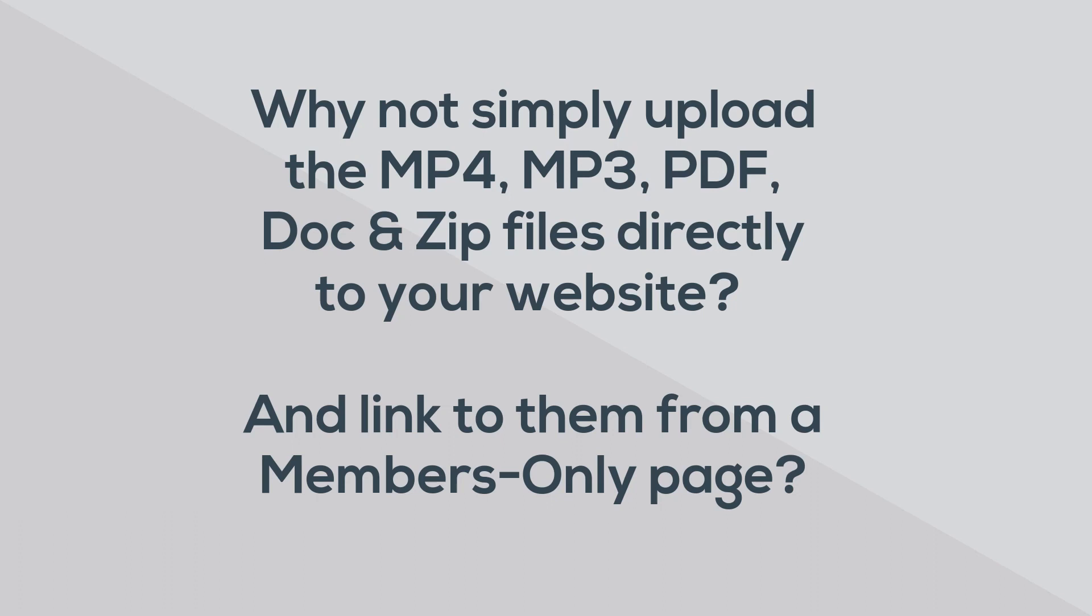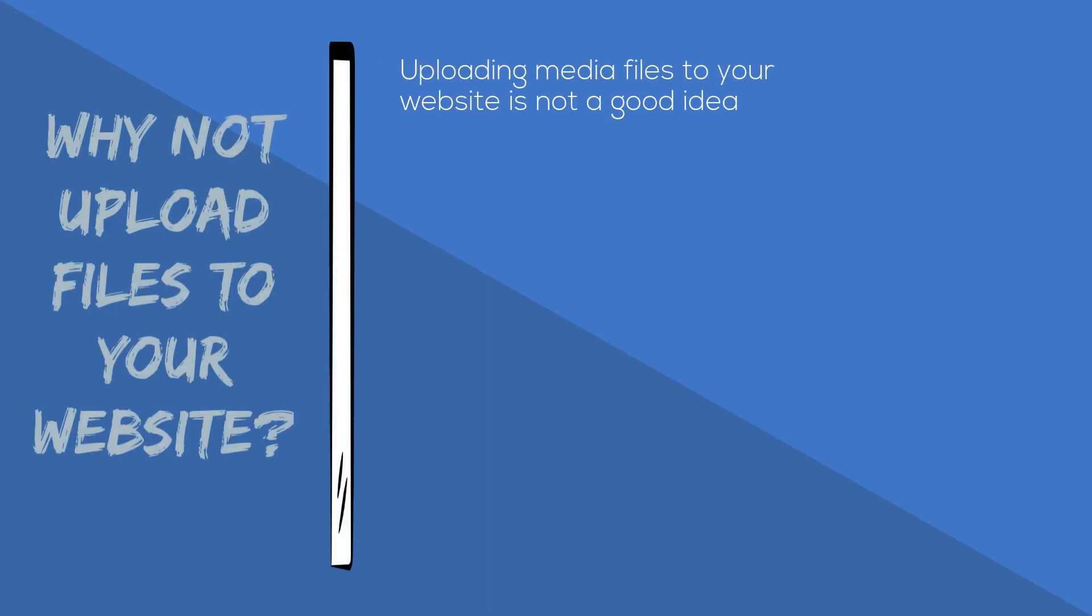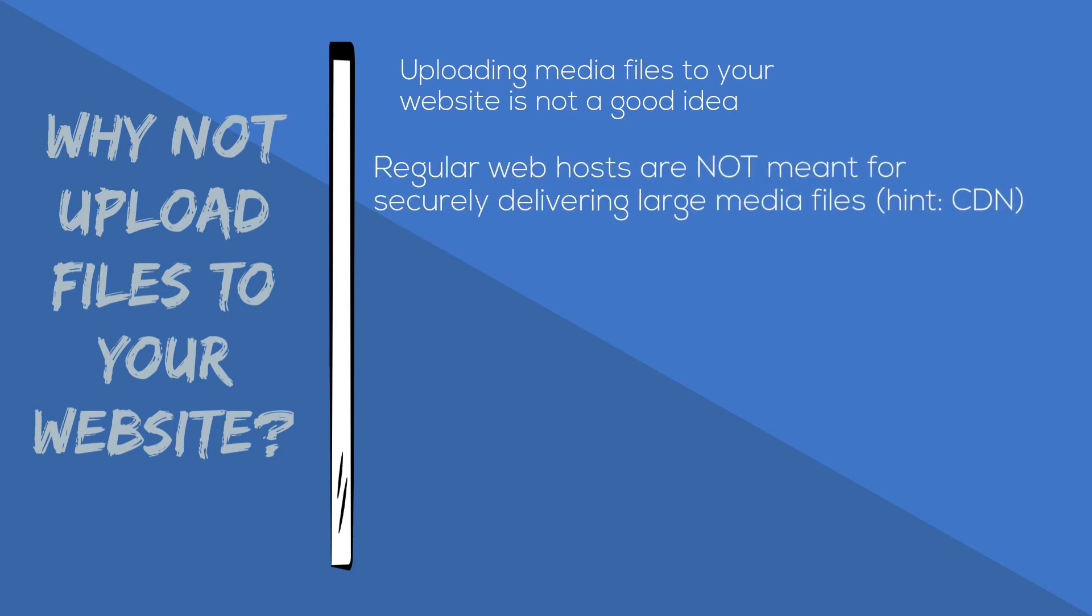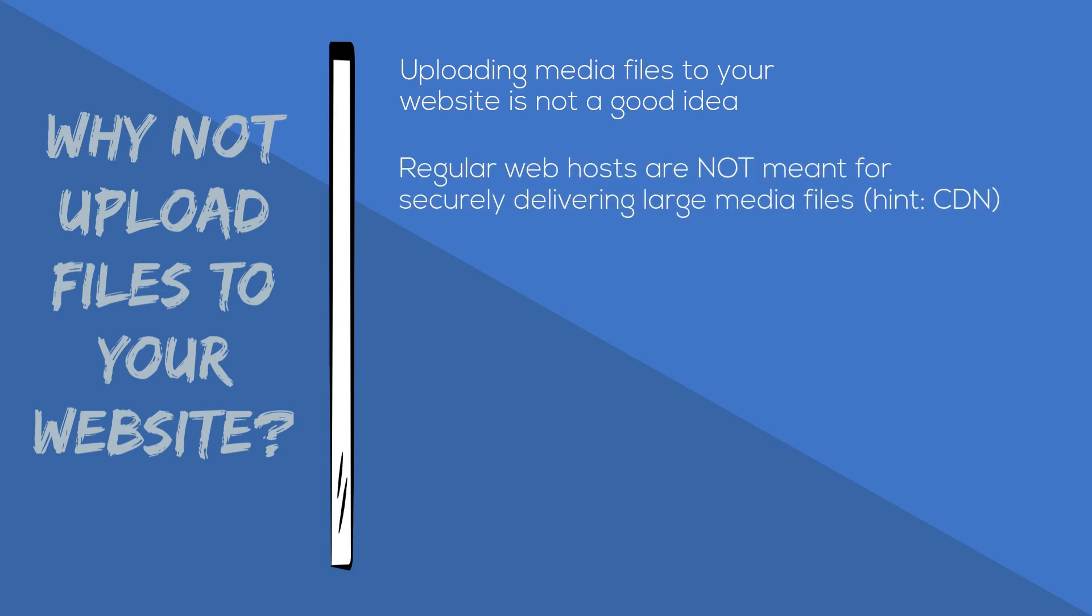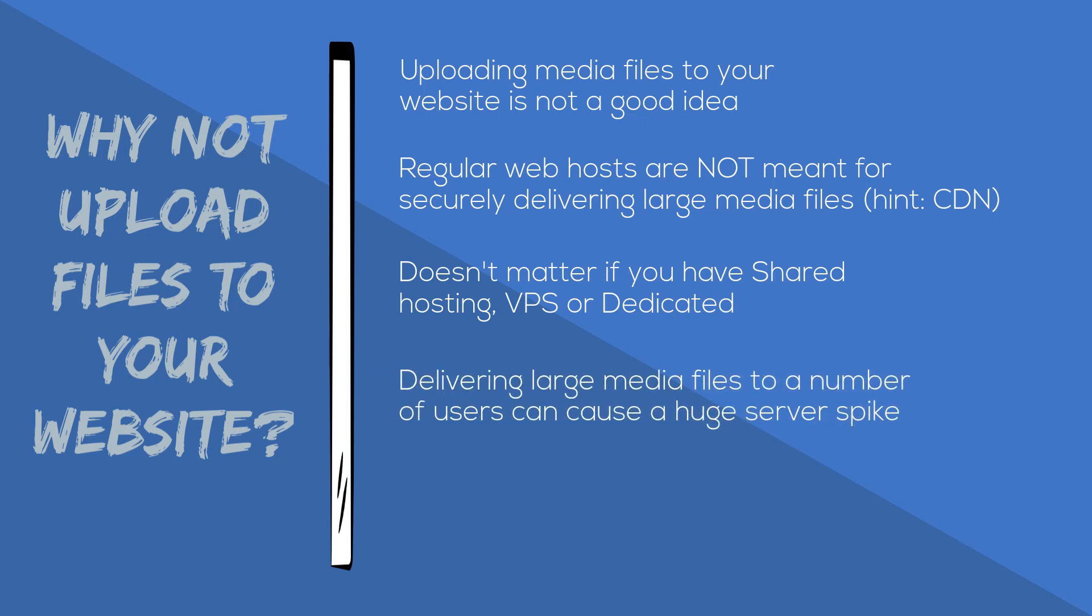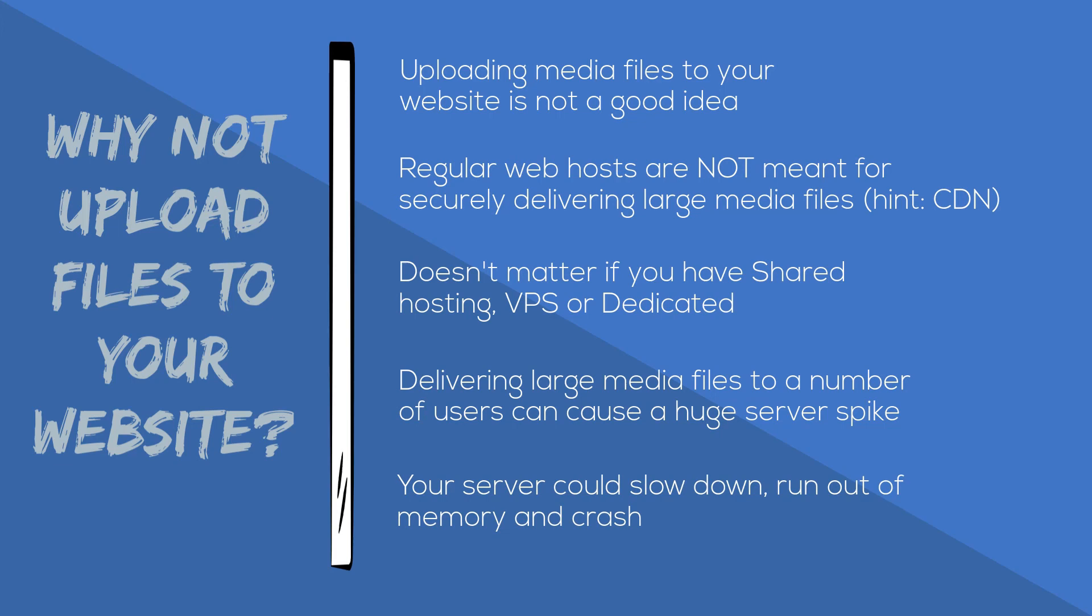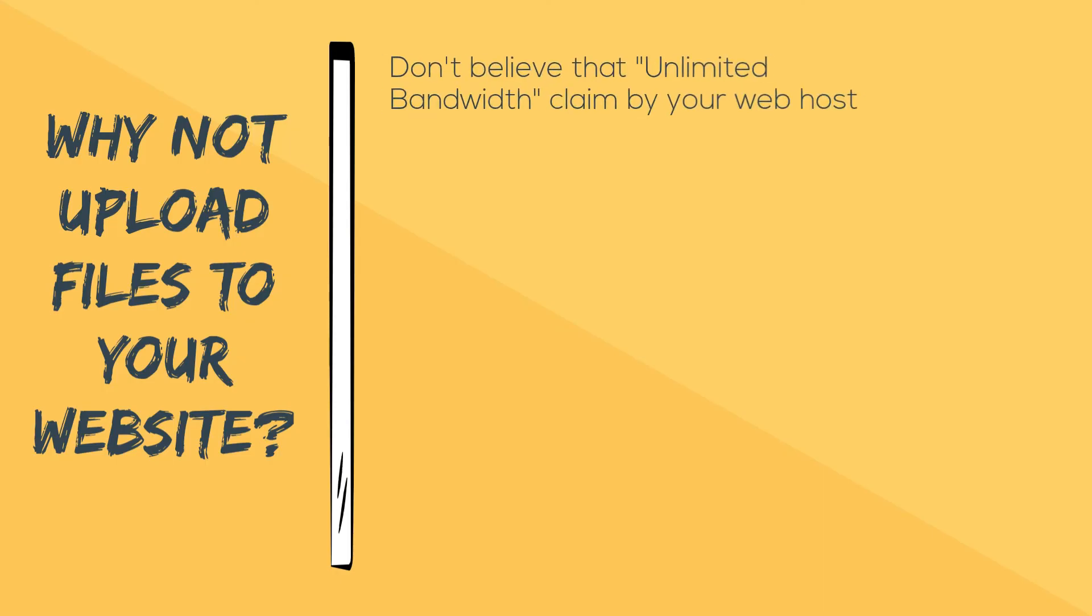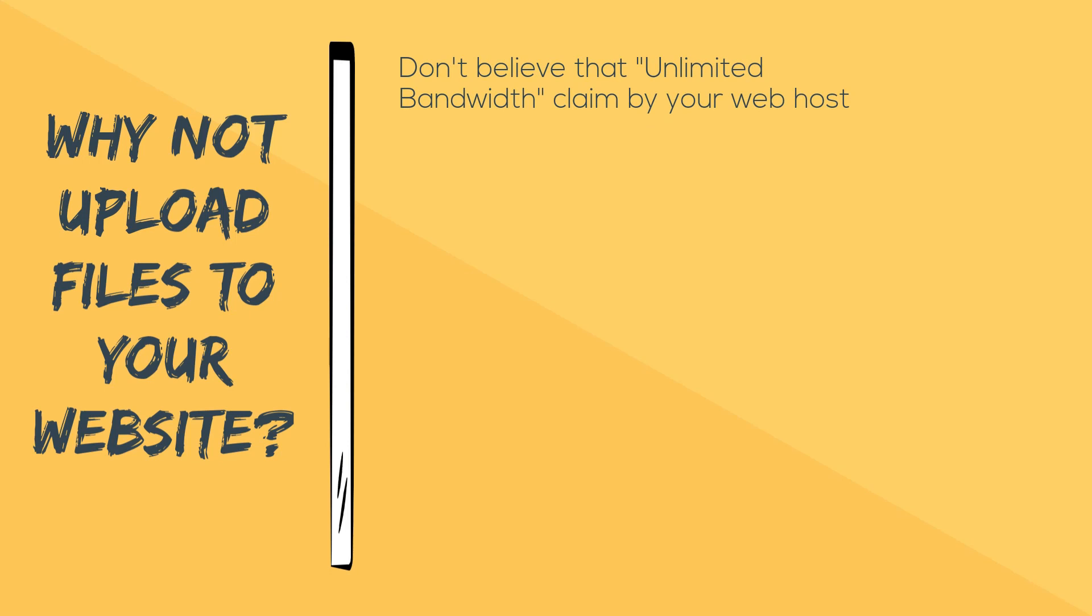Uploading your media files directly to your website is not a good idea because most regular web hosts are not meant for securely delivering large media files. Doesn't matter if you have a shared hosting account, a virtual private server, or even a dedicated server. Delivering large media files to a whole bunch of people, especially if they will be downloading them frequently and maybe many of them at around the same time—like when you release a new podcast episode or the latest video in your online course—can cause a huge spike in your server resource usage. That can cause your server to slow down, run out of memory, and probably even crash.